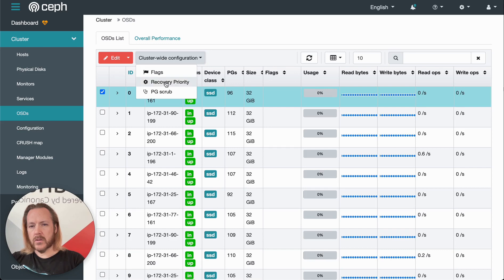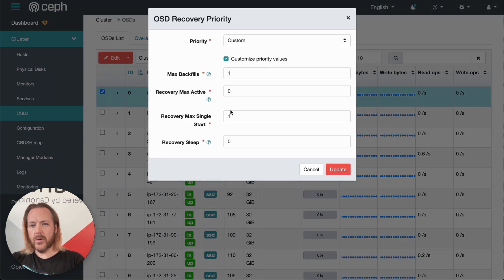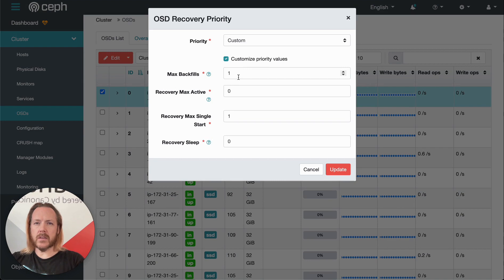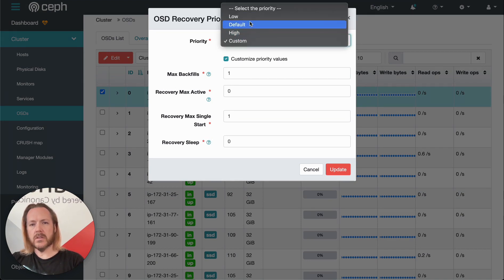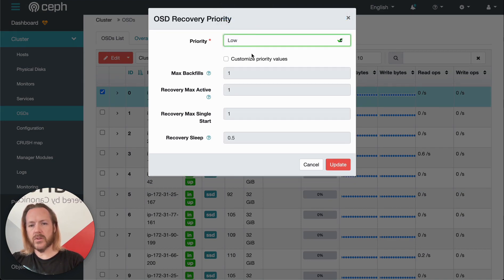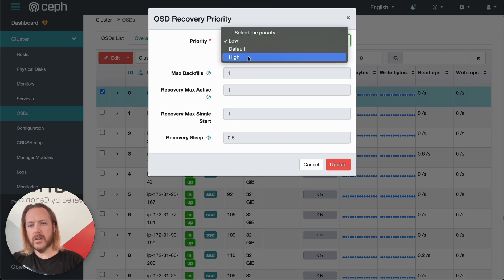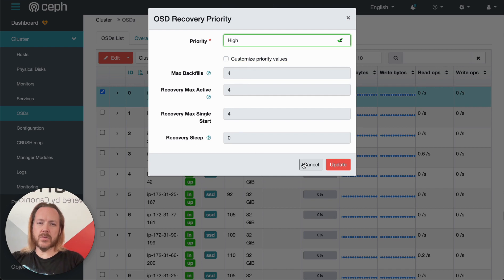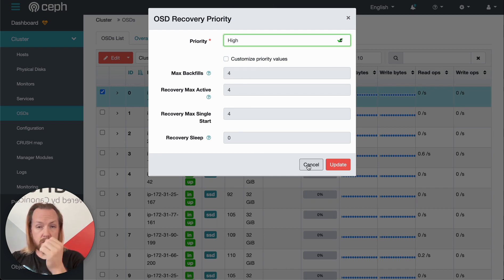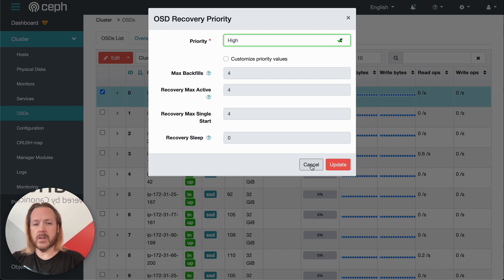Under recovery priority, we can change the amount of effort that Ceph spends recovering parity in the cluster. We can select some predefined defaults, so this is low priority, this is high priority.